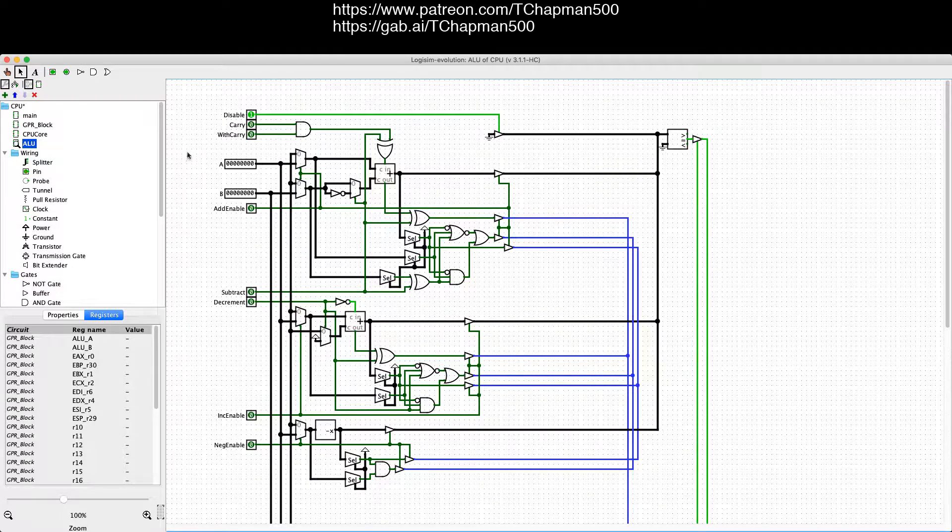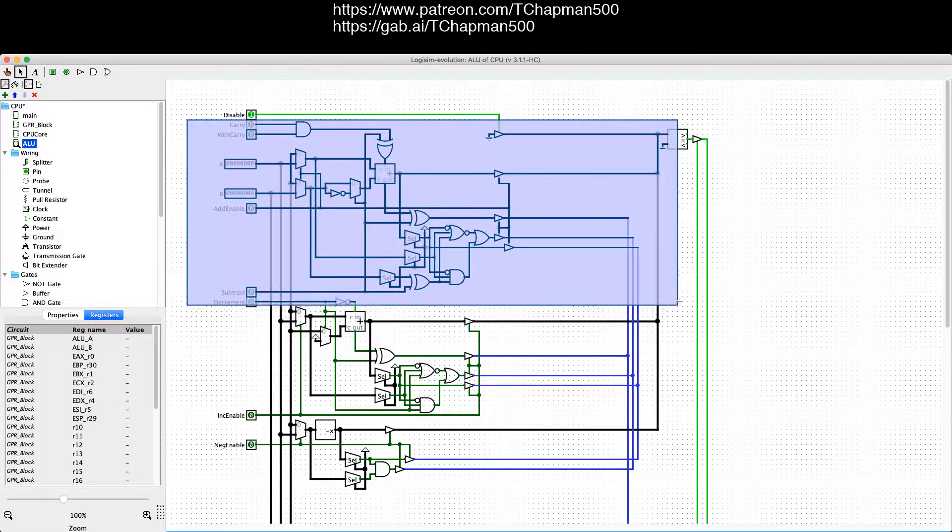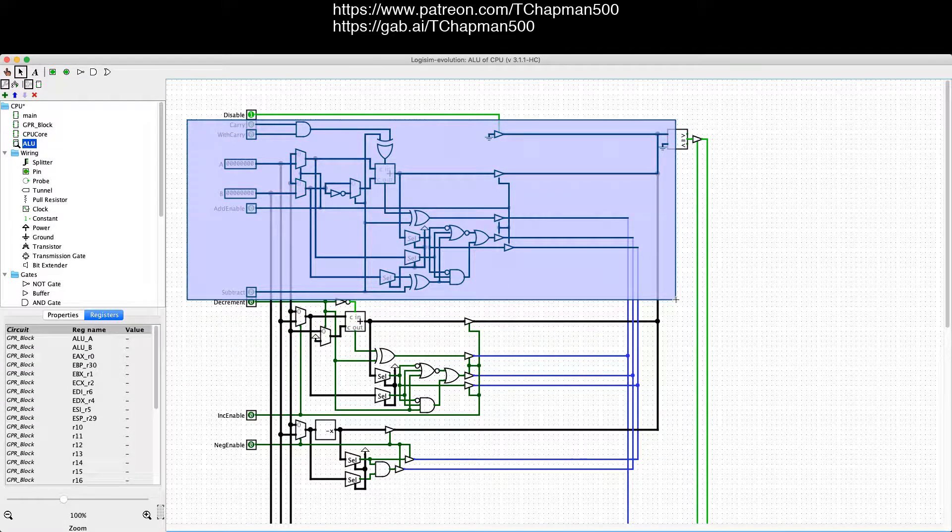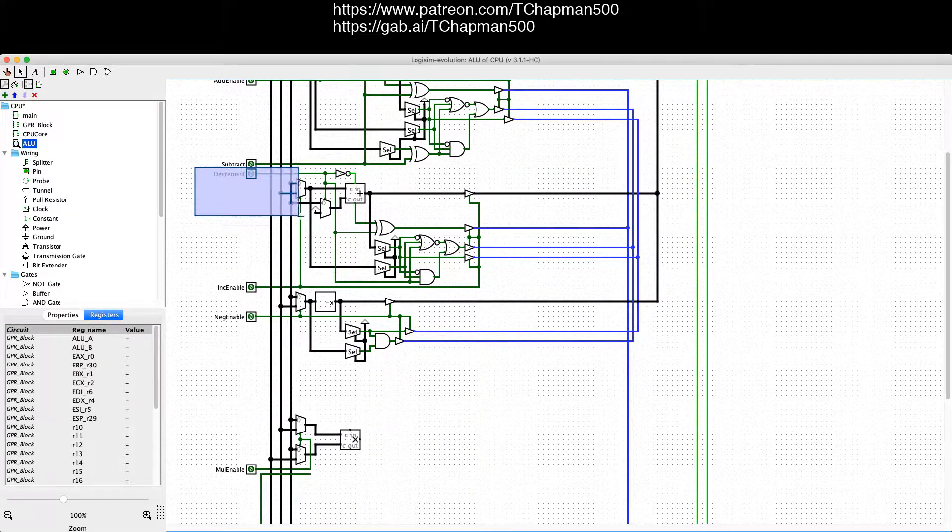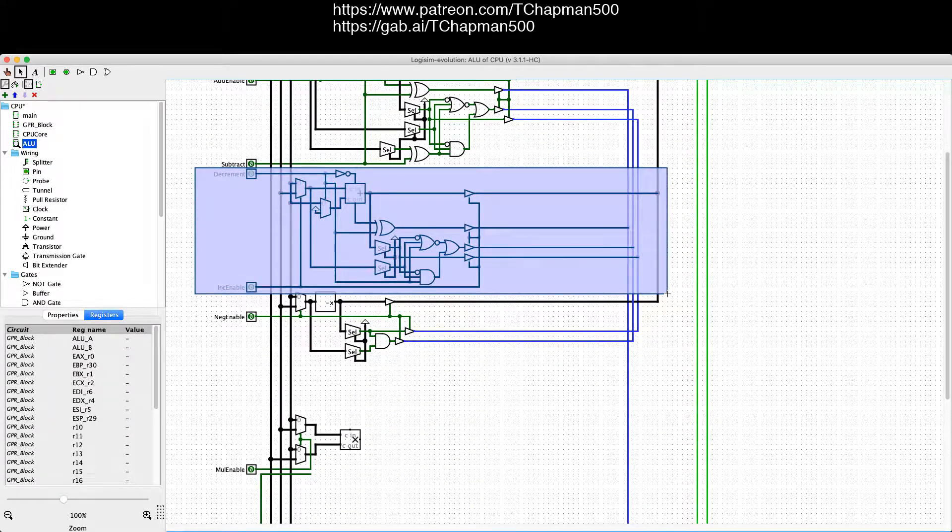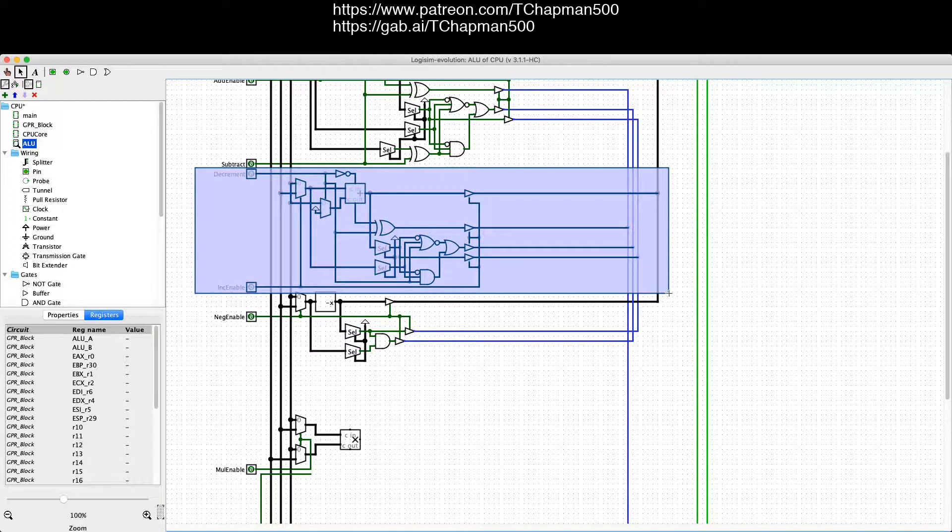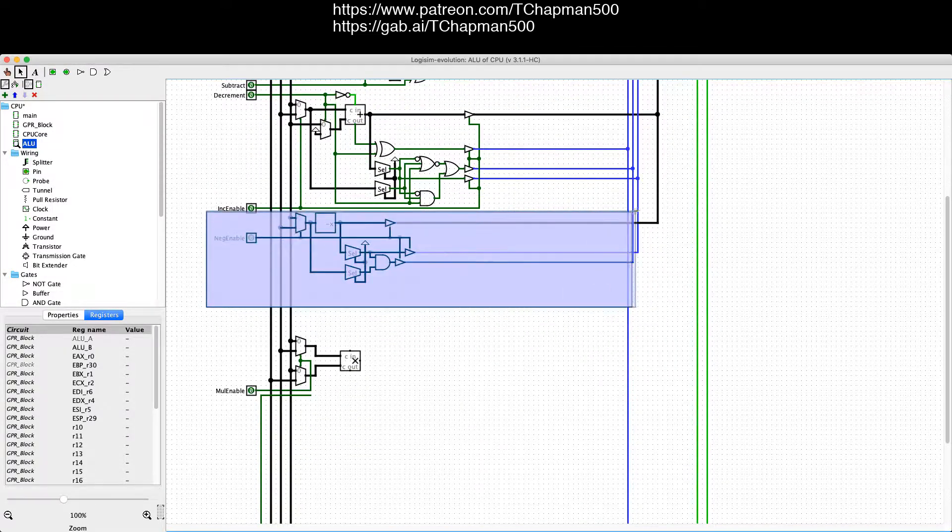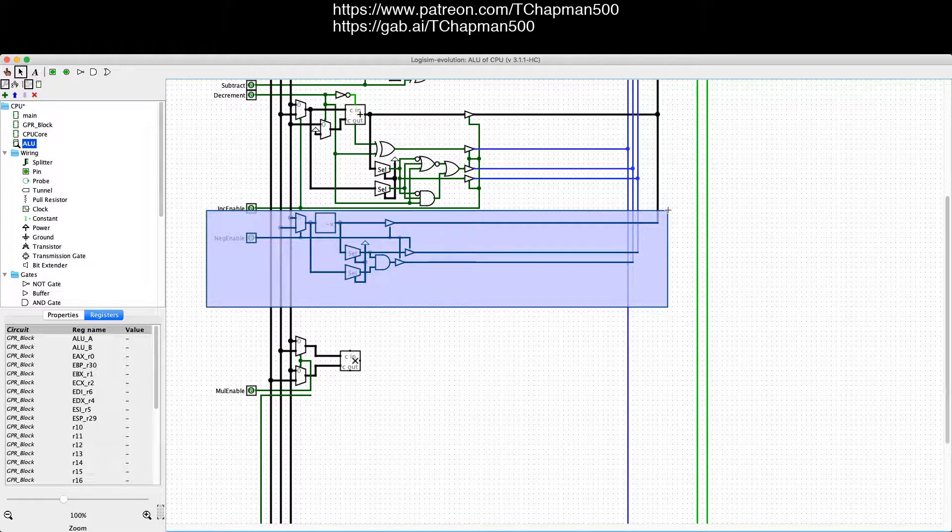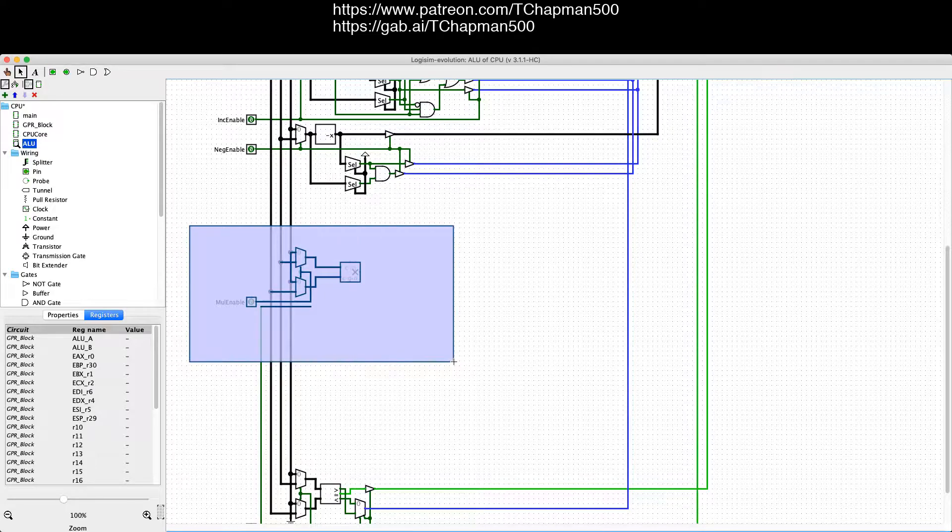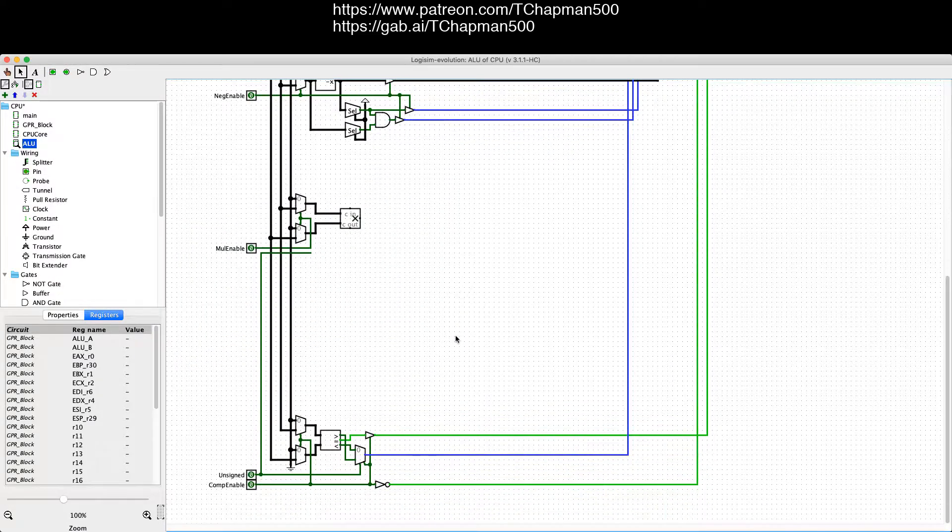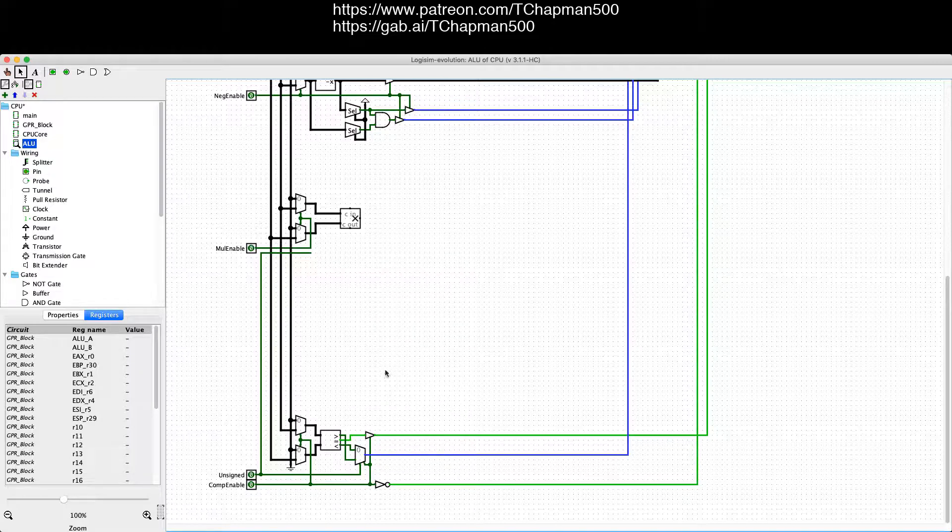Now, this block right here does addition and subtraction. This block here is a more specific variant for incrementing and decrementing a number. This block here simply negates a number. And I haven't finished the rest, but this is going to eventually multiply two numbers together and send out a bunch of flags.